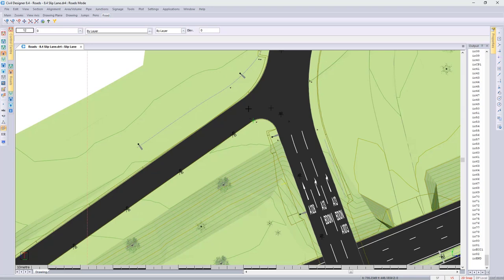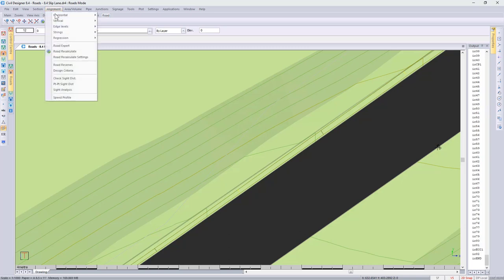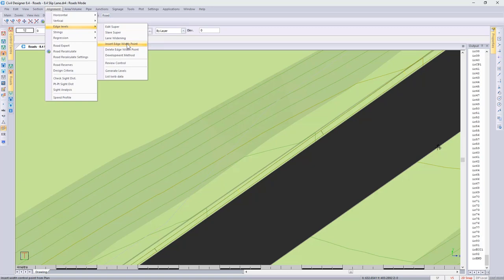Going through the design process, looking at the output bar on the right hand side, you can see that the information is being updated. All my coordinates are listed and you can see the junction has been updated. The next objective is to make changes to our new road, and then I'll come back to the junction to see how it has dynamically updated. Changing my view, then going to alignment, edge levels, and using the insert edge width point functionality.